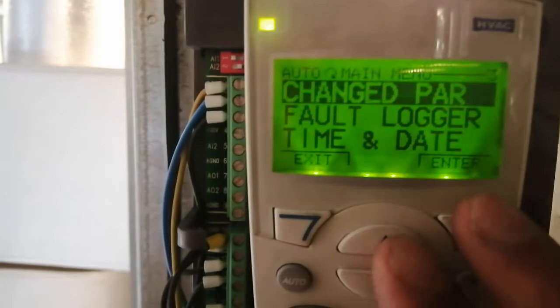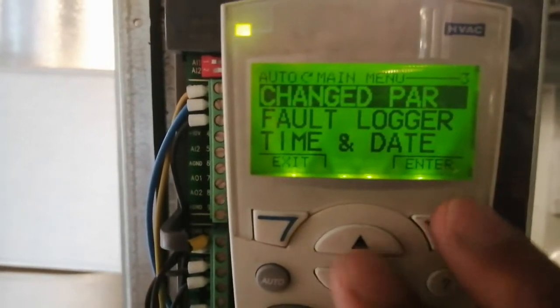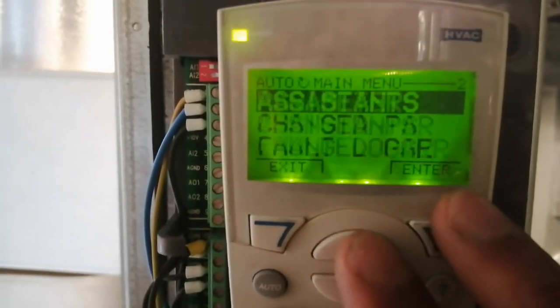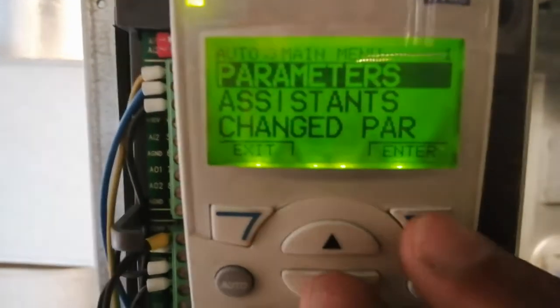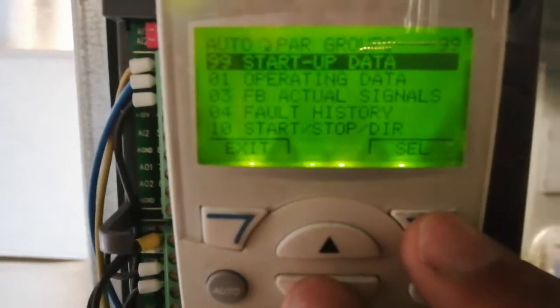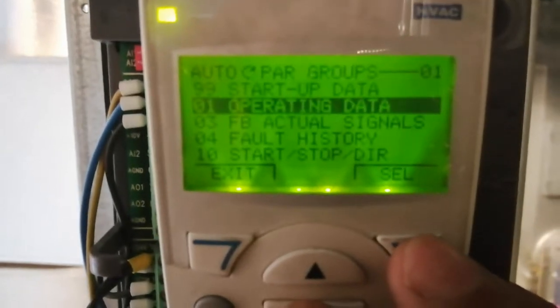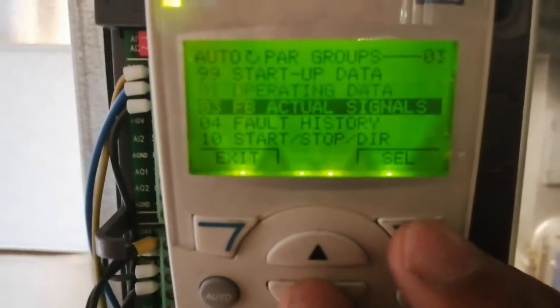Going into the menus — menu number one lets you set and go through the parameters.